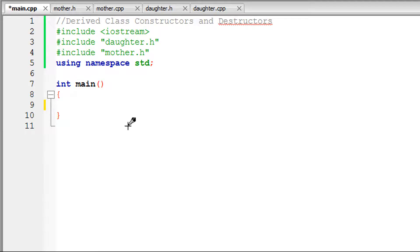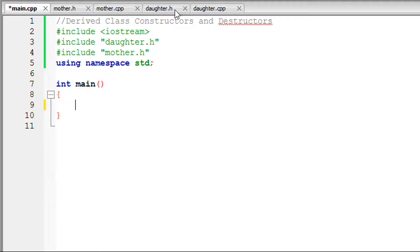In this video we're going to learn about derived class constructors and destructors. I've created two classes: a mother.h file and mother.cpp file, which will be my base class, and a daughter class with daughter.h and daughter.cpp files — the .h file for declarations and prototypes and the .cpp file for the body work.